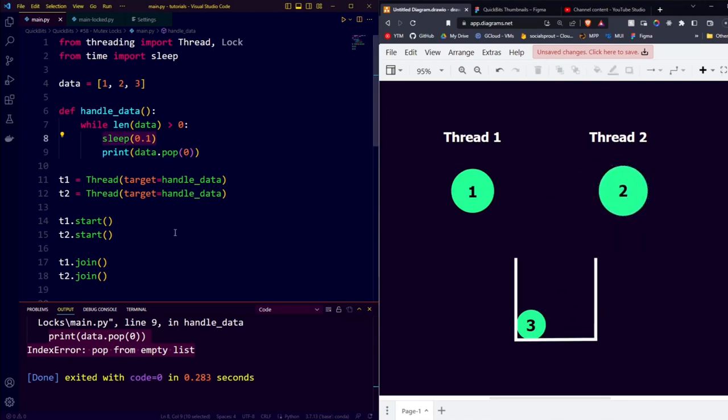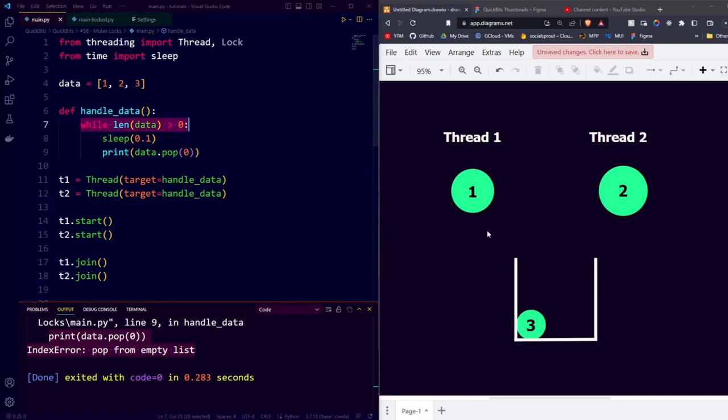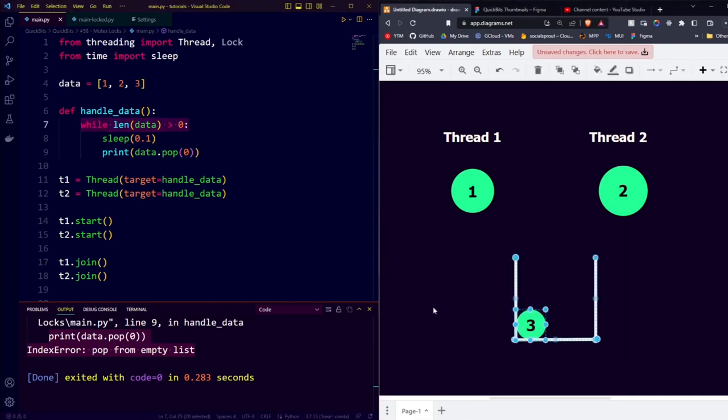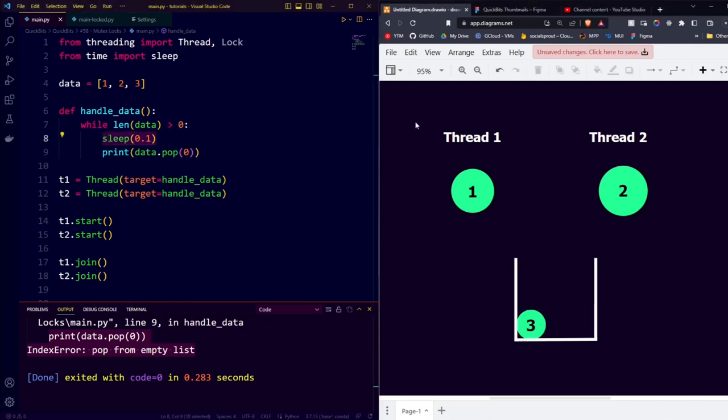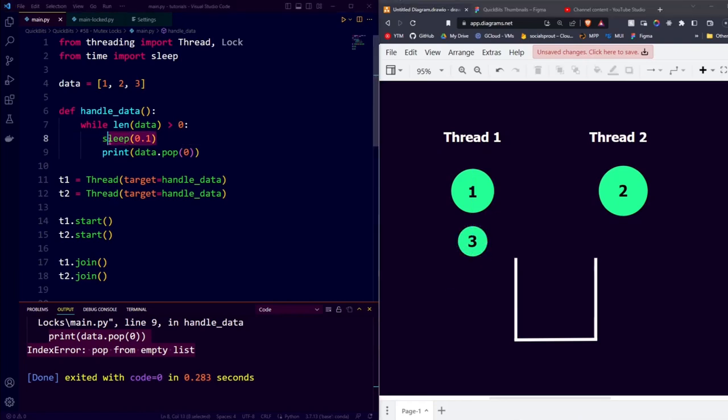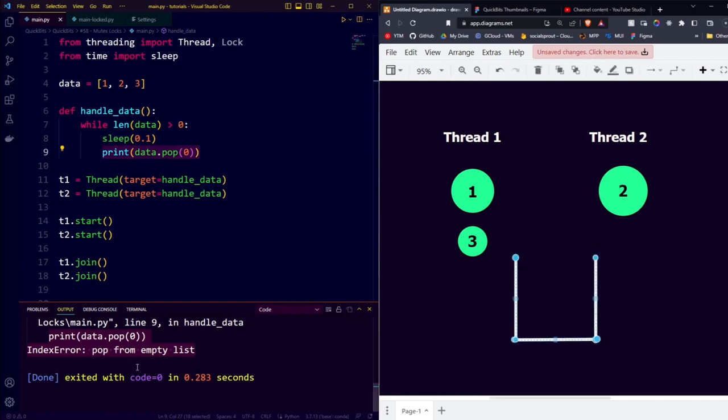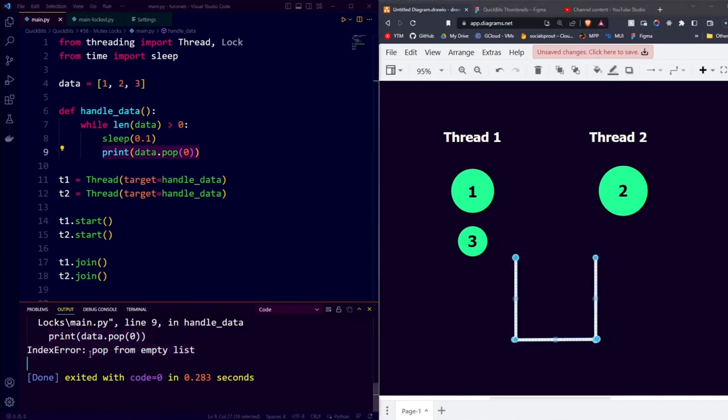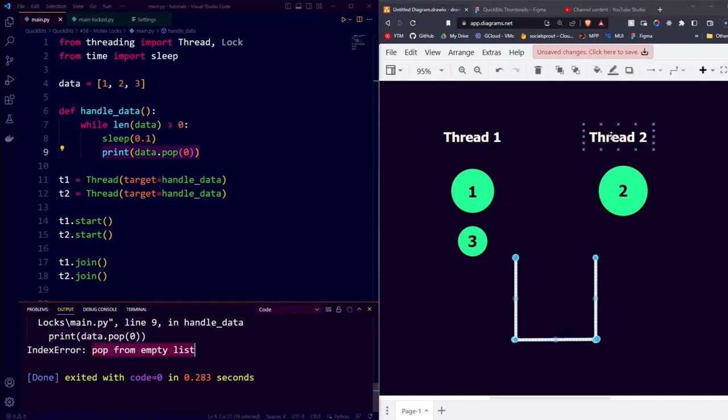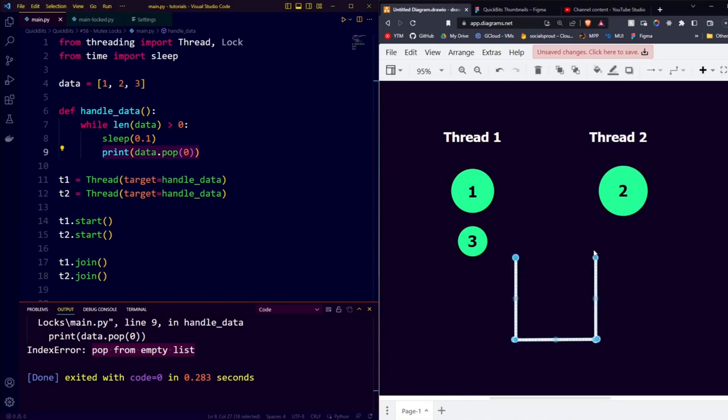Then both threads almost simultaneously loop back around and check whether our list has more than one item in it. And it does, because it has one item in it. So both threads go to sleep, and then thread 1 finishes a little earlier and grabs the first element, which is this 3. Thread 2 then also finishes sleeping and tries to grab the first element, but the list is empty. And that is why we get the error pop from empty list, because thread 2 tries to pop an item from our empty list.